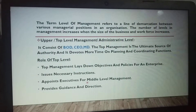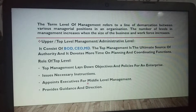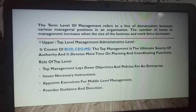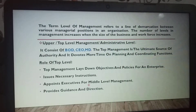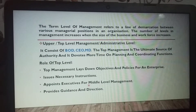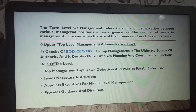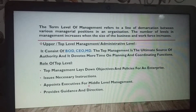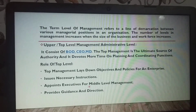The term 'level of management' refers to a line of demarcation between various managerial positions in an organization. The level of management is the line of demarcation, the line of separation between various managerial positions. The level of management is a segregation, a separation.